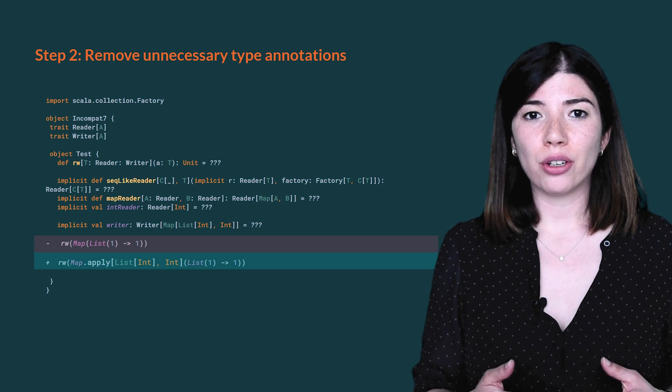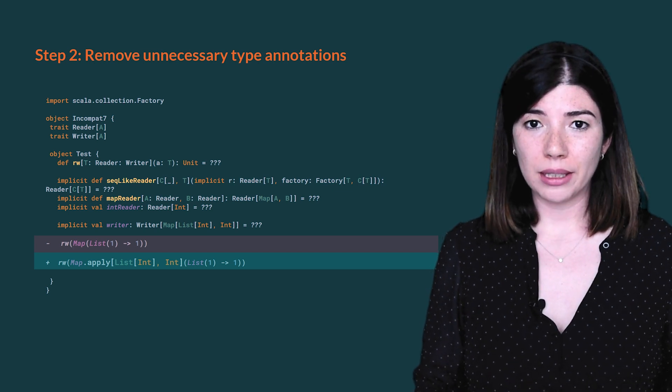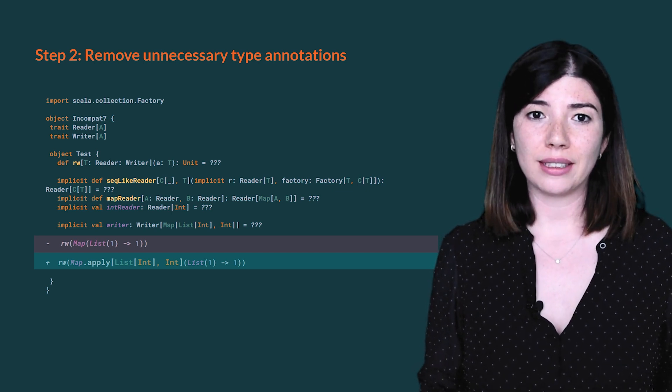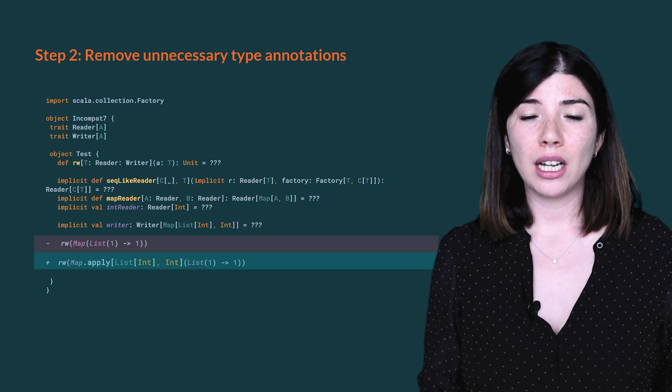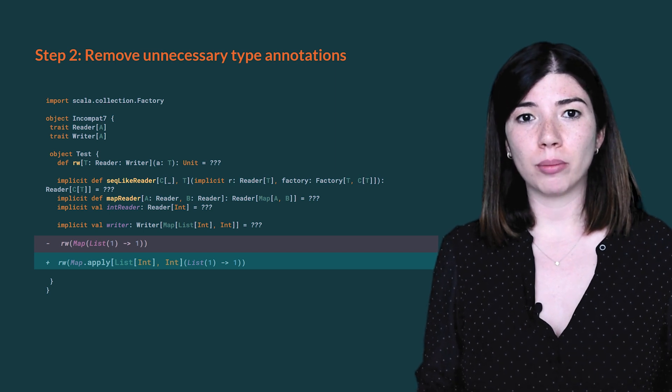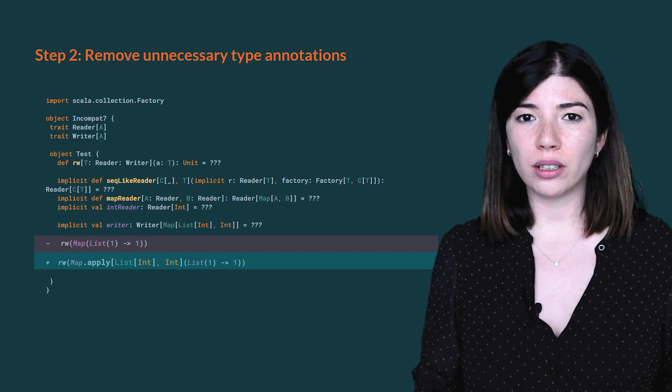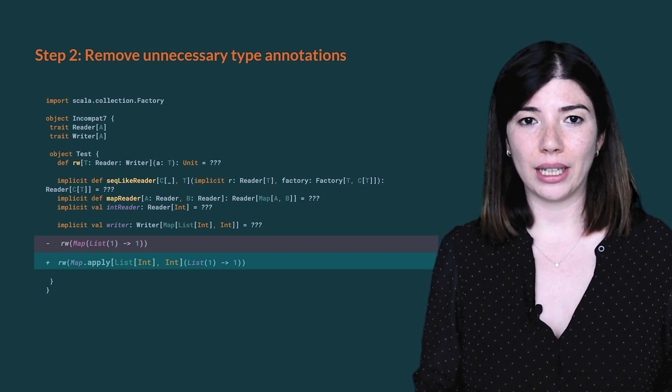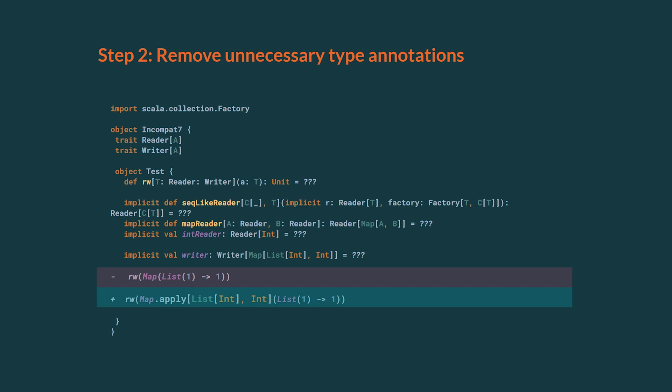Following a dichotomic algorithm, we remove all unnecessary type annotations and we end up with a minimum solution where the code still compiles in Scala 3. All the computations are done in memory. The file is only modified at the end once we find the minimum change to apply. Here we added a type apply for the map.